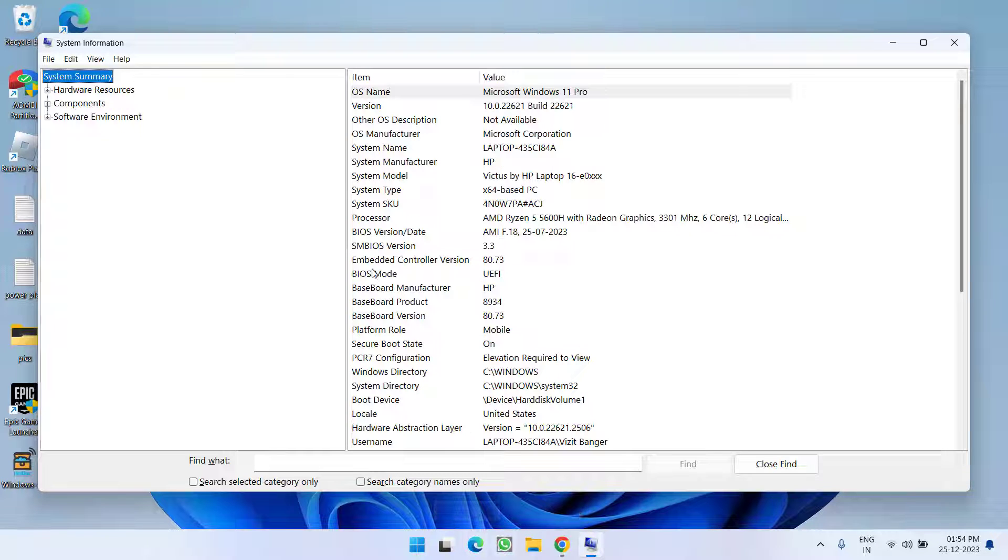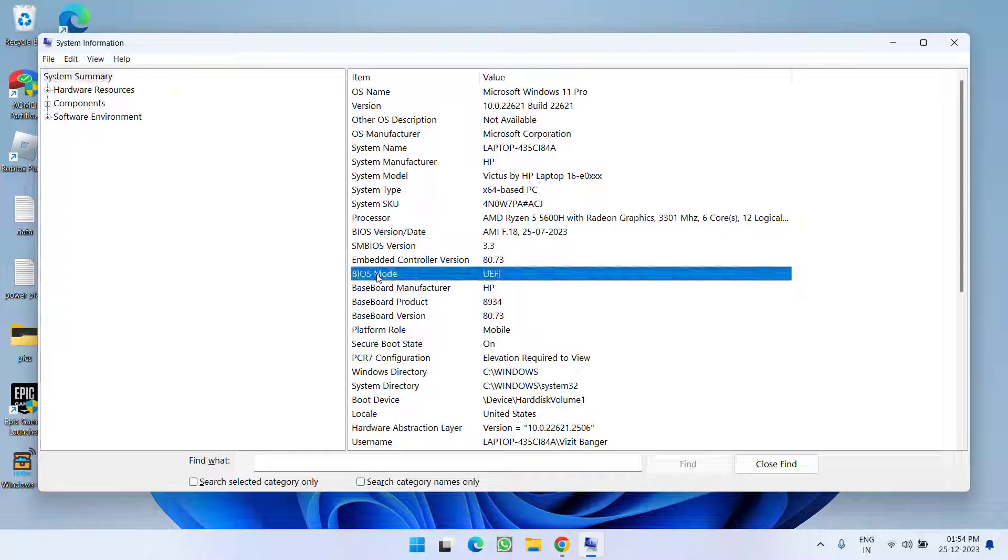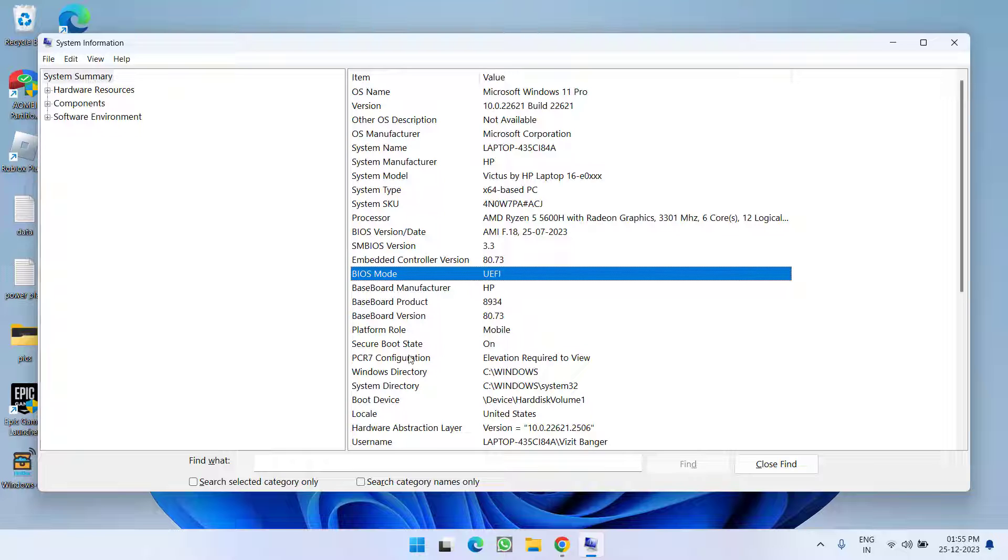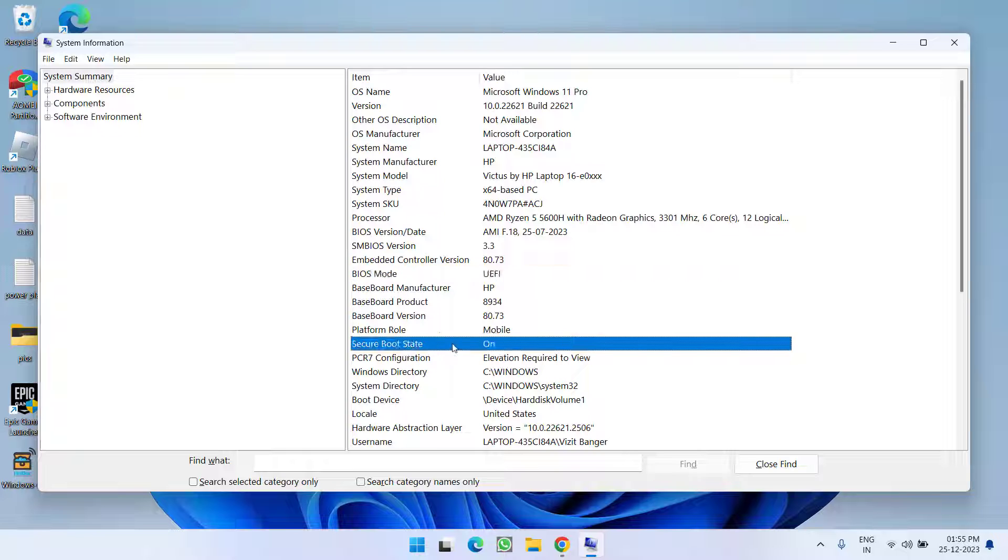Over here under the BIOS mode you can see it is either UEFI or legacy. If it is legacy you need to turn it to UEFI. Next is secure boot. It must be turned either on or off. For Valorant it must be turned on. And thirdly is TPM.